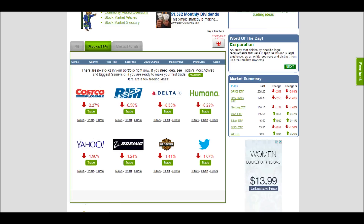The list shows you the logo, their current percentage returns, a trade button where you can just trade it automatically, some of the news, some charts, and some quote information on all these companies. Every company you see here has all this information available at the press of a button.